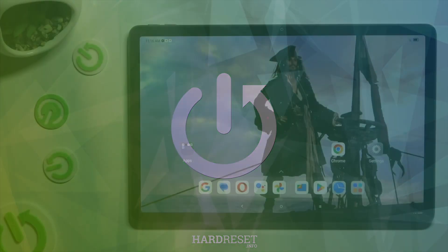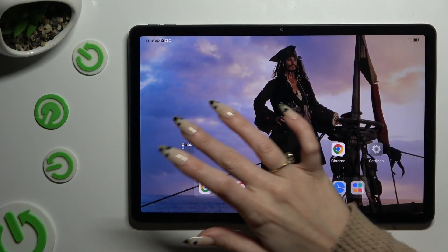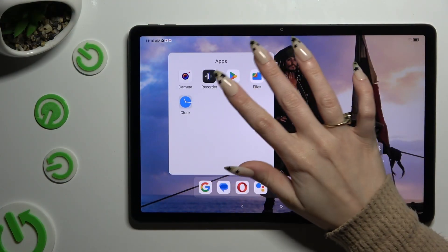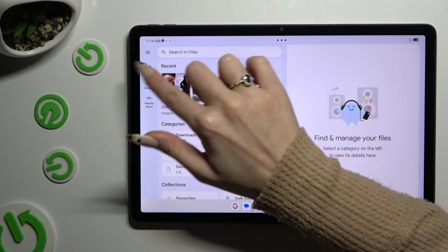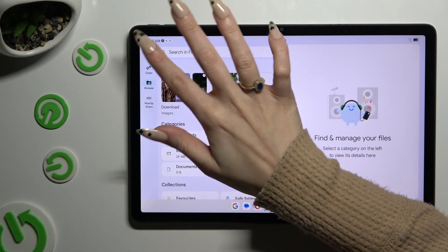First of all, you need to find an app called Files and click on it. Then select Clean at the top on the left, between those three lines and Browse.